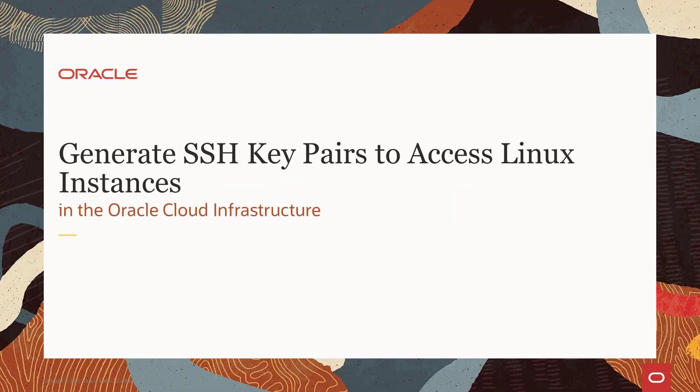Hello, and welcome to this presentation where we'll look at how to generate SSH key pairs to be used to access the Linux instances in the Oracle Cloud Infrastructure.